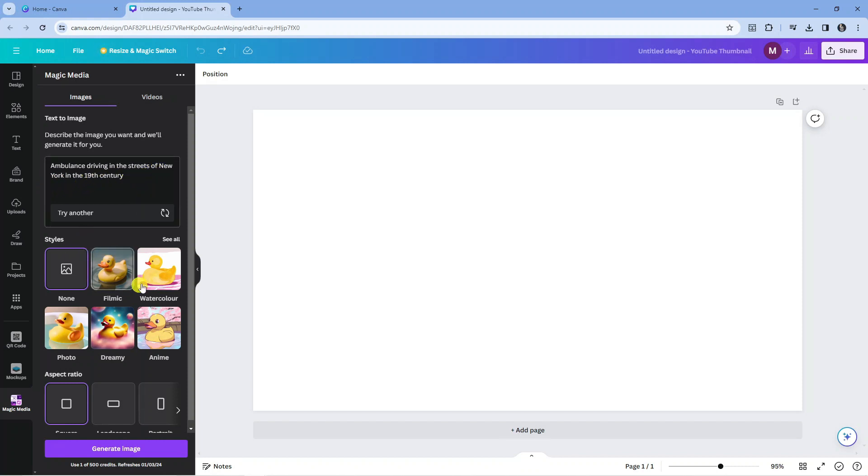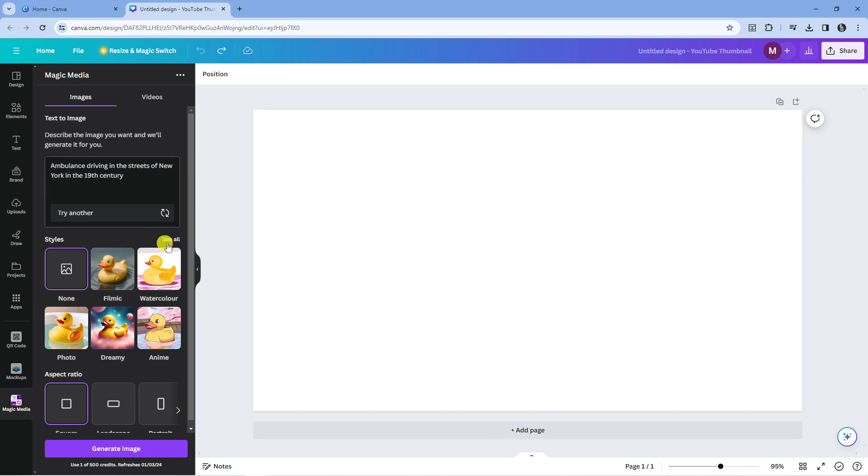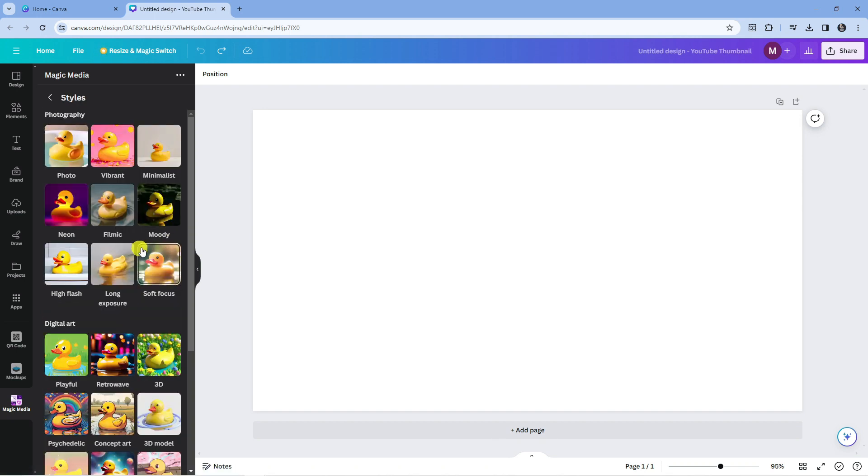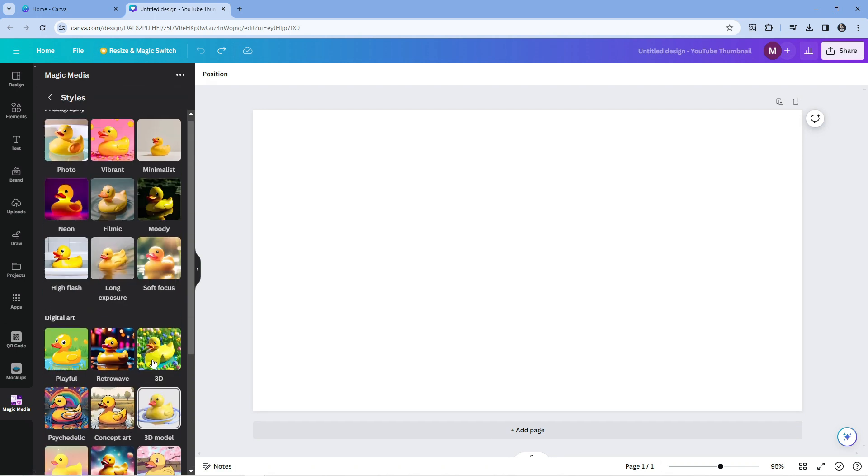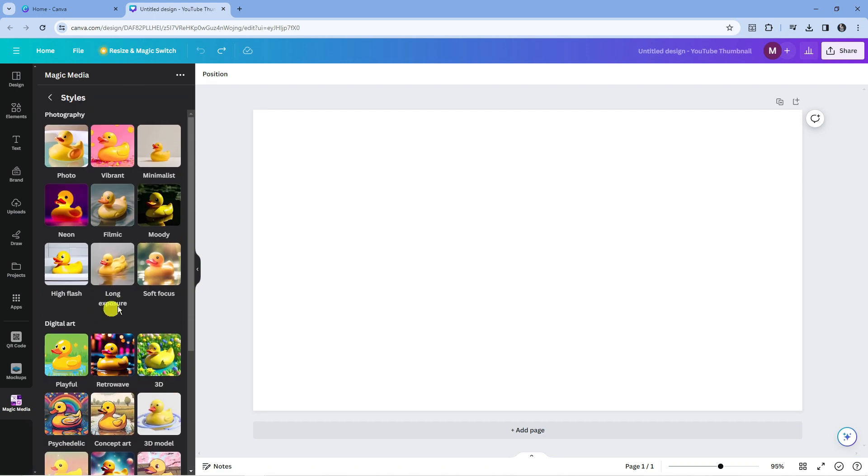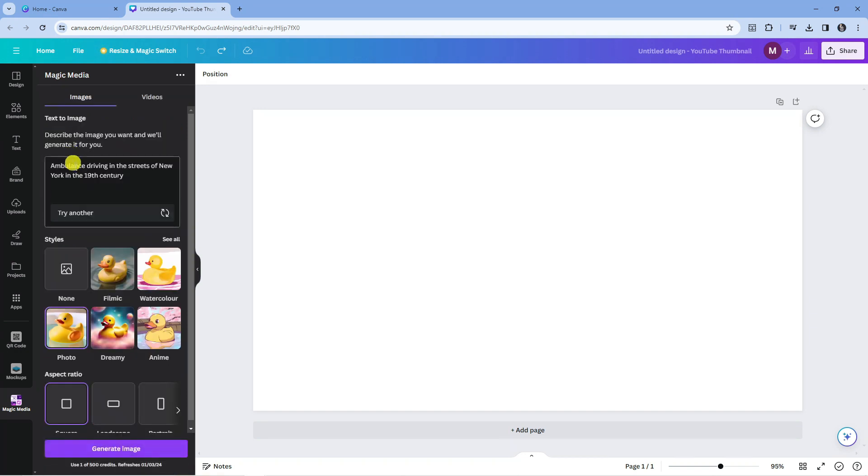Next you can select the style that you want the image to be in. We've got a few here like filmic, watercolor, photo, dreamy and anime, or you can click on see all for a ton of different styles you can choose. For this example we're going to select photo.